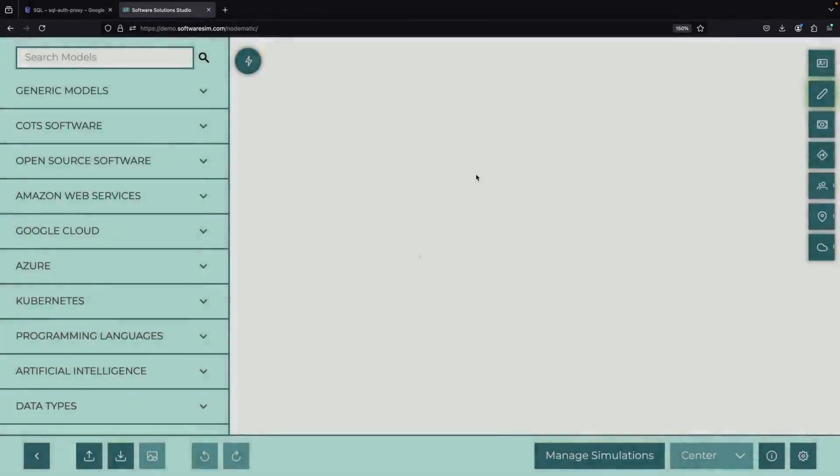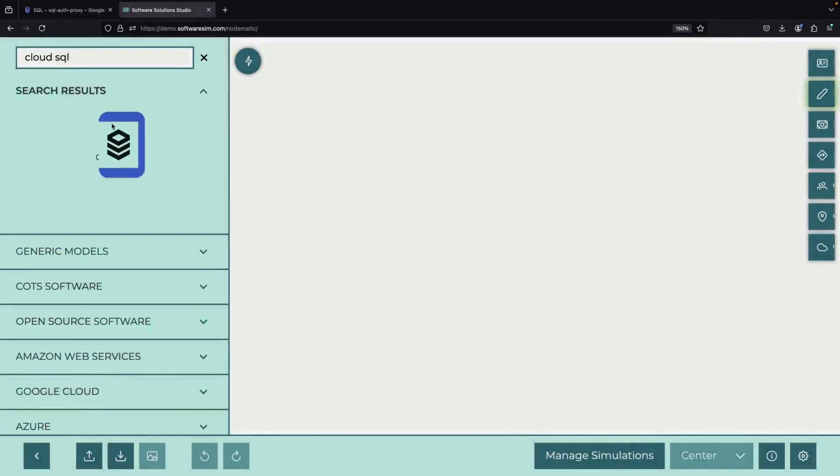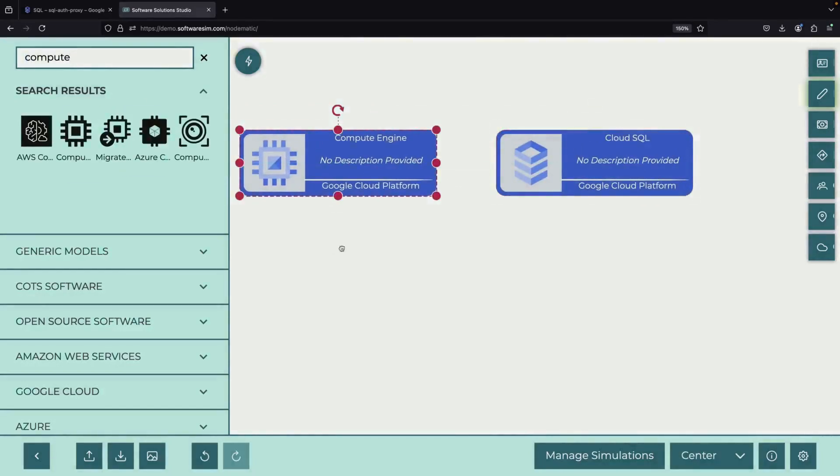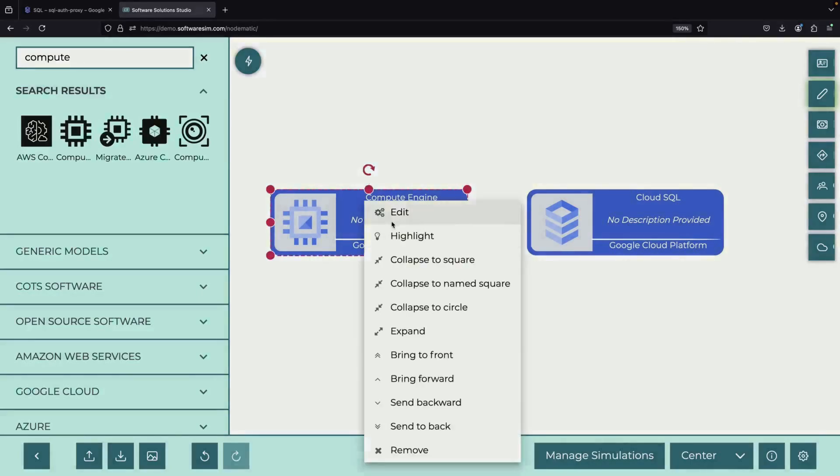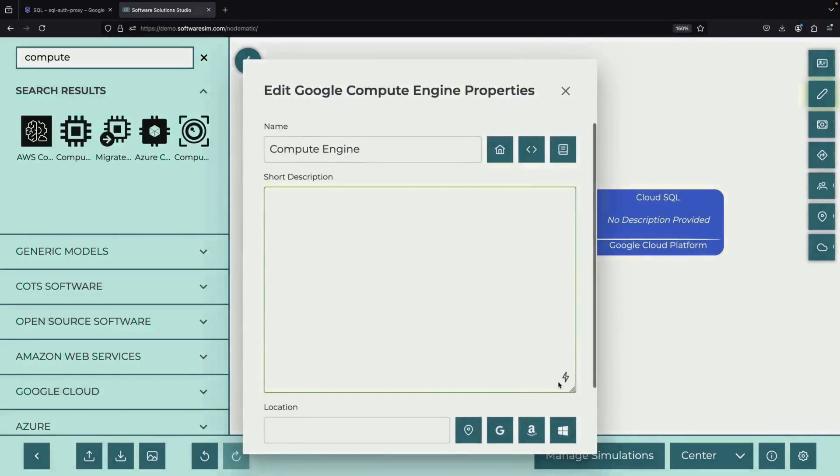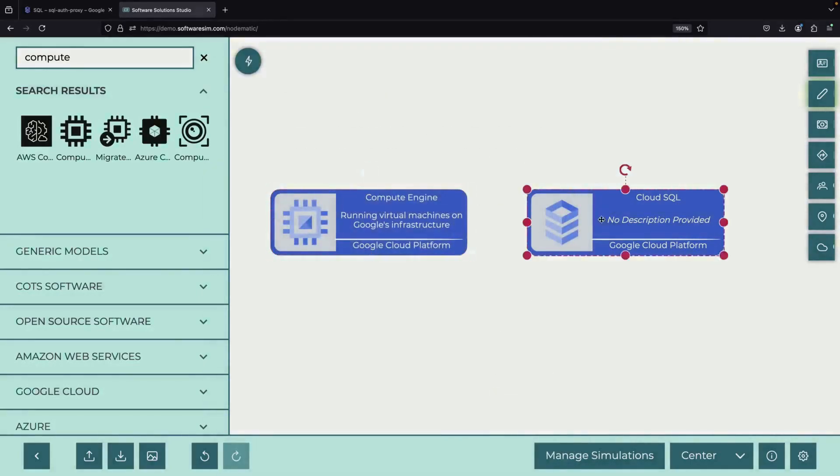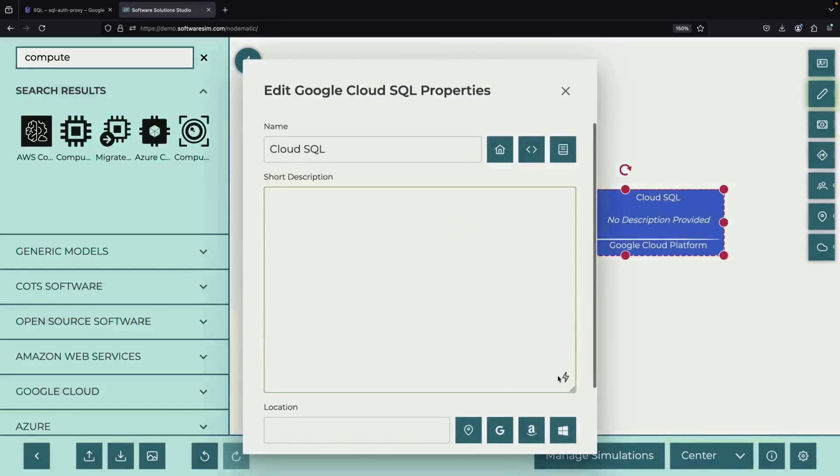This setup will help us illustrate a common scenario, connecting to a Cloud SQL database from a Compute Engine virtual machine or VM. Imagine you have a database in Cloud SQL and you want to connect to it from a Compute Engine VM.